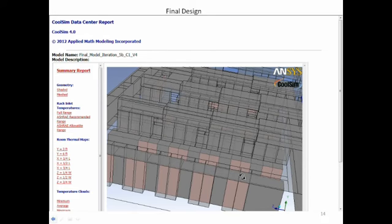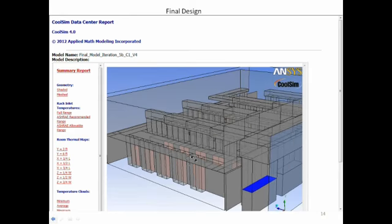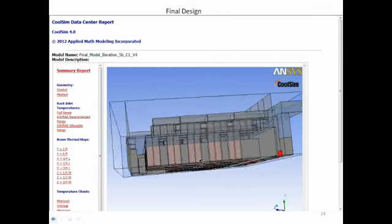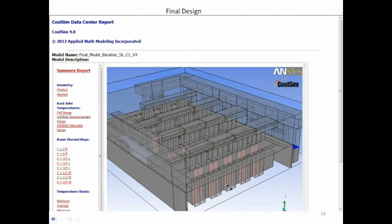On modeling blanking panels: in CoolSim version 3.2, rack-level modeling is supported where you can put blanking panels in or out, leave gaps, and run it. That feature isn't in the first release of version 4 but will be in a subsequent release. You'd have to use 3.2 to model that, which still works fine, and you can read those models into version 4. So the general answer is yes — it's just not in version 4 yet but is next on the list.